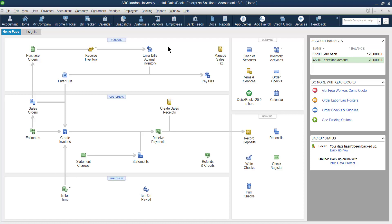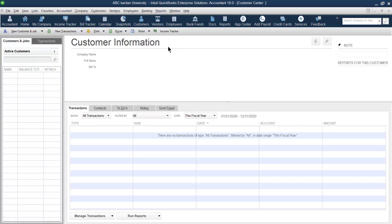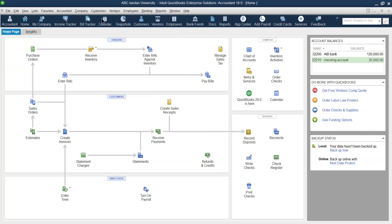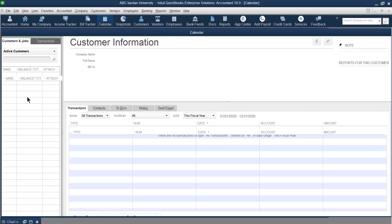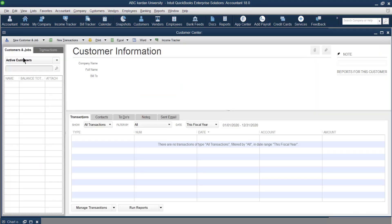Ctrl+J is the shortcut to open the Customer Center — press Ctrl+J anywhere in QuickBooks and it opens this window. When it opens, it shows Customer and Job. It says there is no customer and no job because we have created our company recently, so no customer is registered yet.